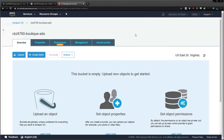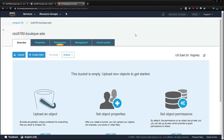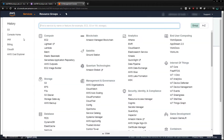With our S3 bucket ready to go, now we need to create a user to access it. We can do this through another service called IAM, which stands for Identity and Access Management. Let's go back to the Services menu and open IAM.